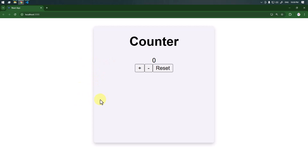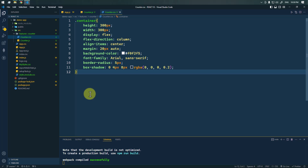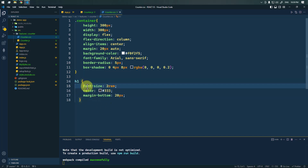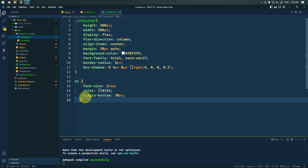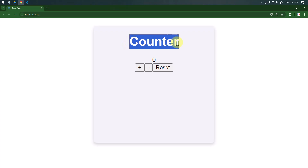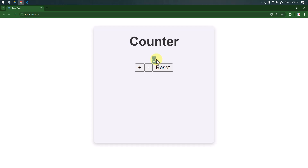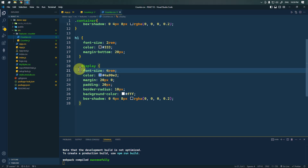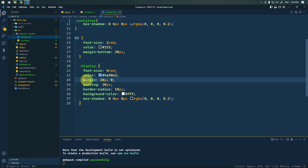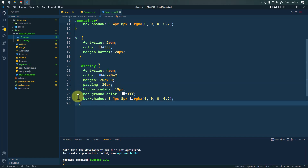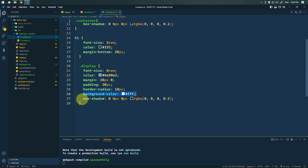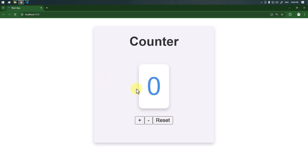Now let's style the h1 — it will have a font size of 2rem with a nice color and a margin-bottom of 20px. Next, we'll style the 'display' class where we're showing the count value. It will have a font size of 4rem, a nice color, margin of 20px top and bottom, some padding, border-radius for rounded corners, a background color, and a shadow effect.